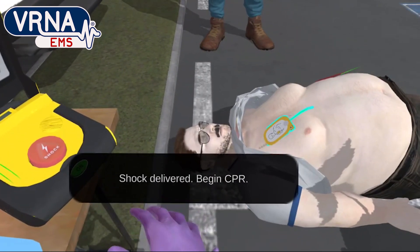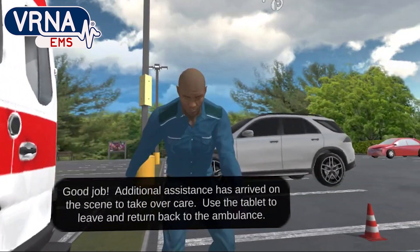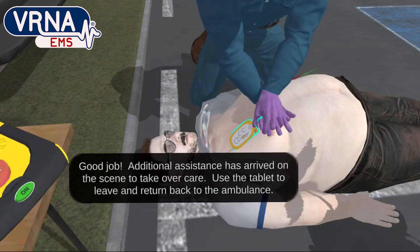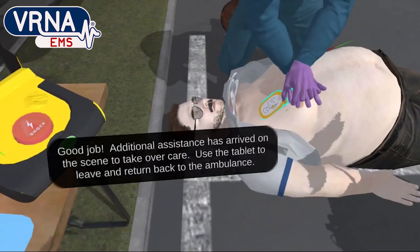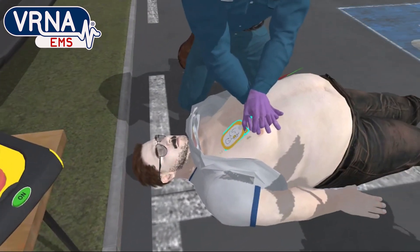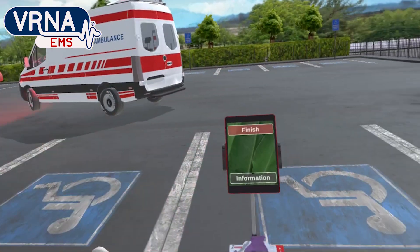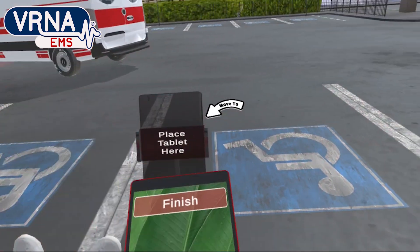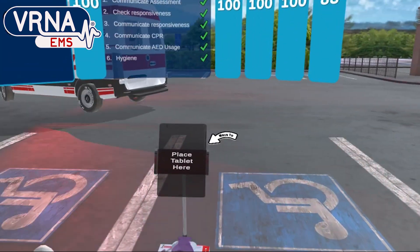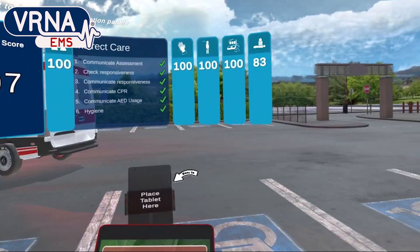Begin CPR. Josh, resume CPR now. Good job. Additional assistance has arrived on the scene to take over care. Use the tablet to leave and return back to the ambulance.